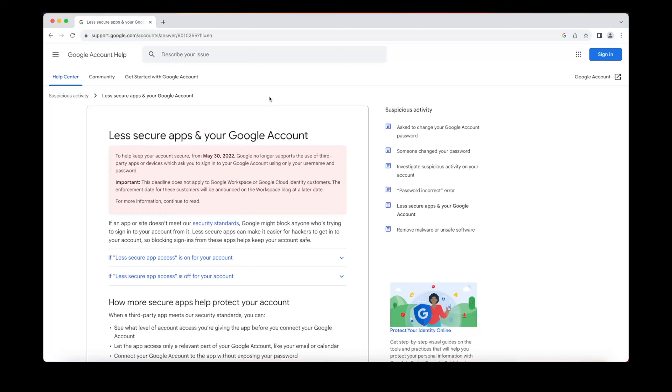So if you see on this page, less secure apps in your Google account, Google stopped allowing you to use your Gmail password on May 30th, 2022. They don't want you to access your Gmail in a less secure way.